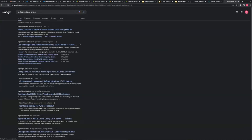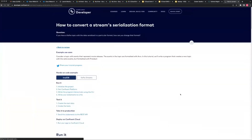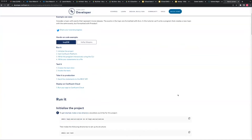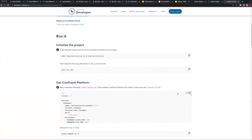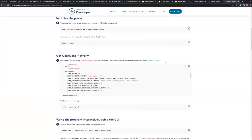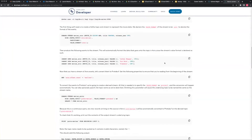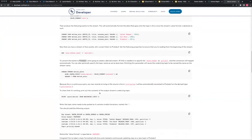Yeah, so there's a good example here - that's kind of what I was looking for. I'll send you guys the link afterwards, but basically this is a conversion example - how to convert the events to Protobuf. So yes you can - it's just a matter of how you want to do it.